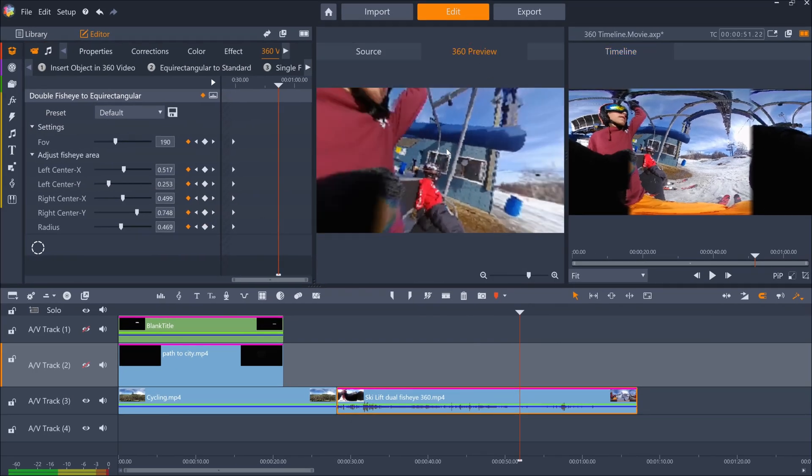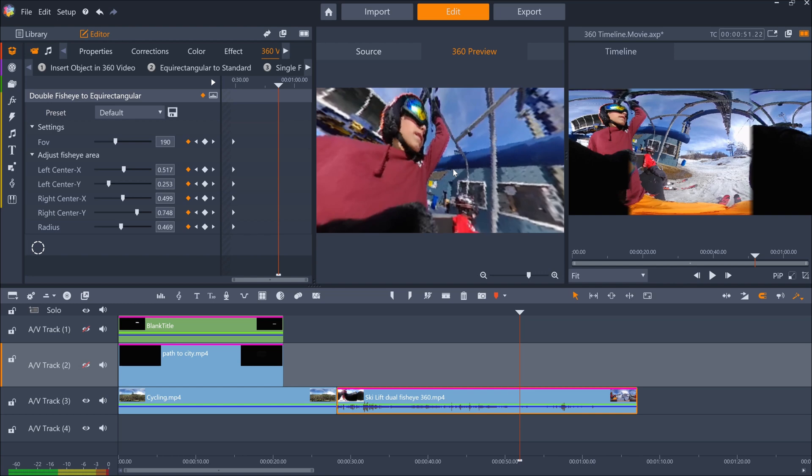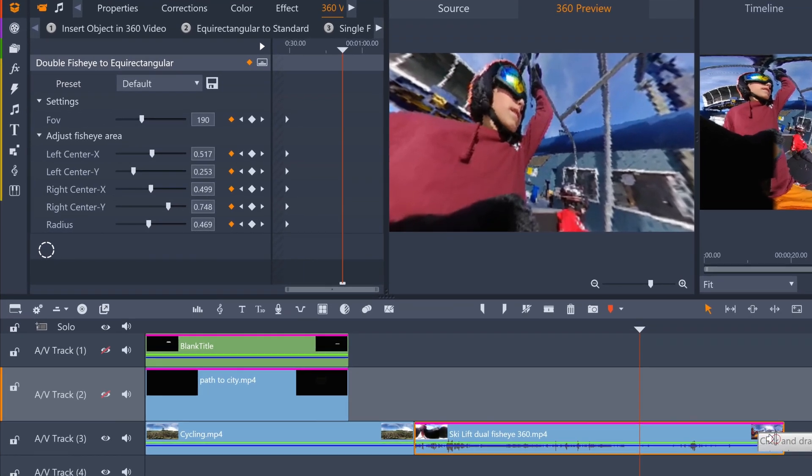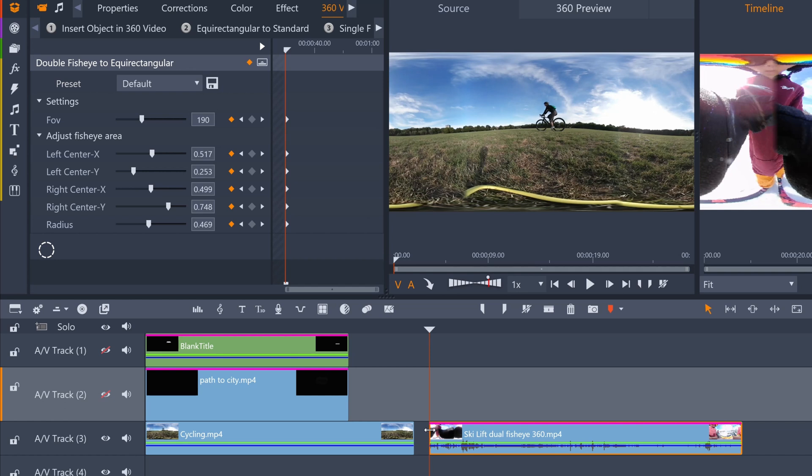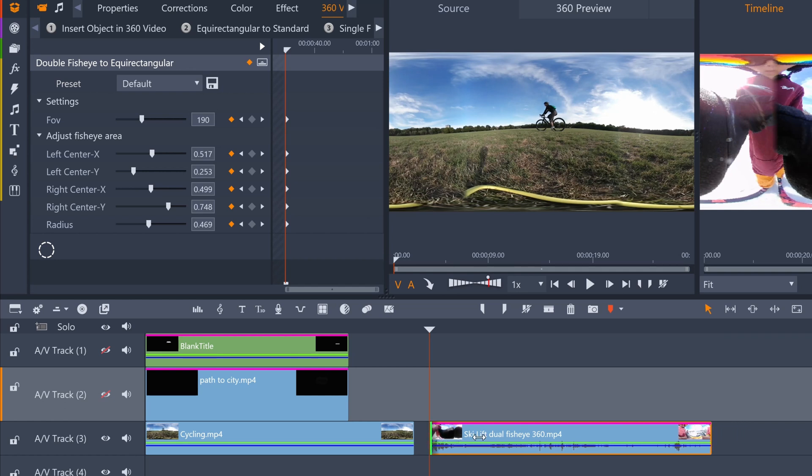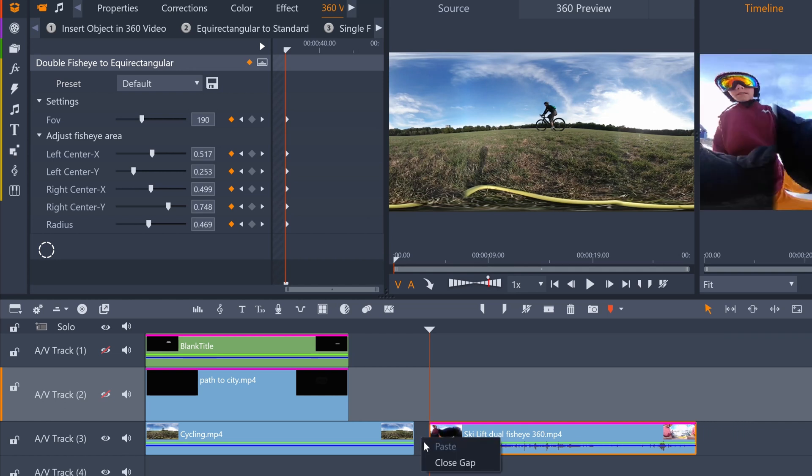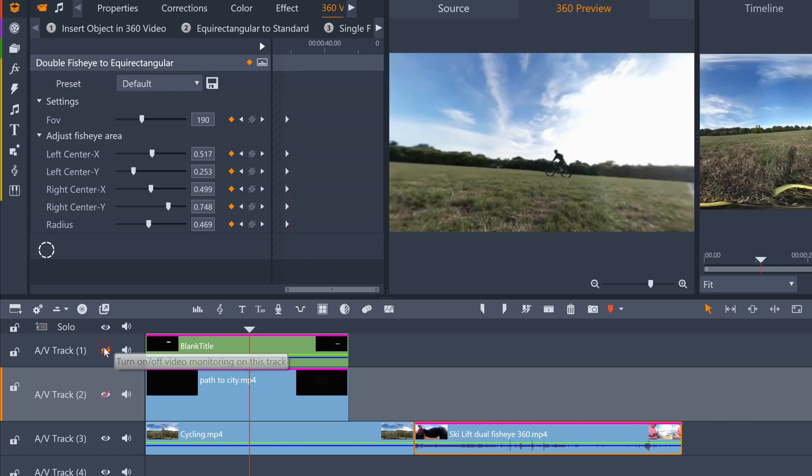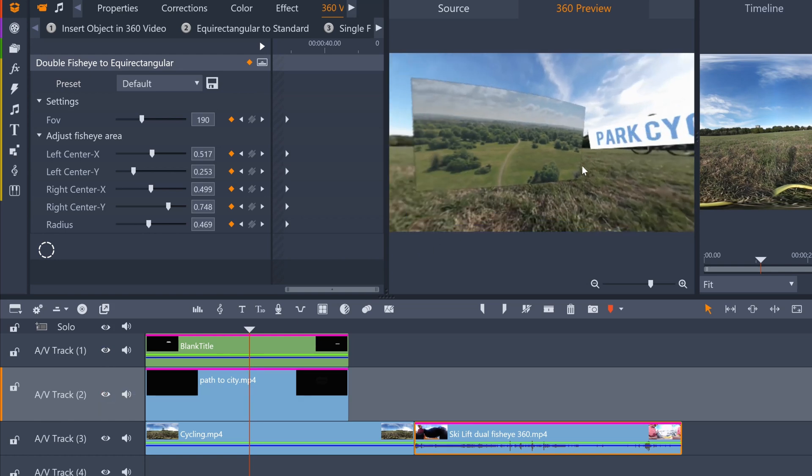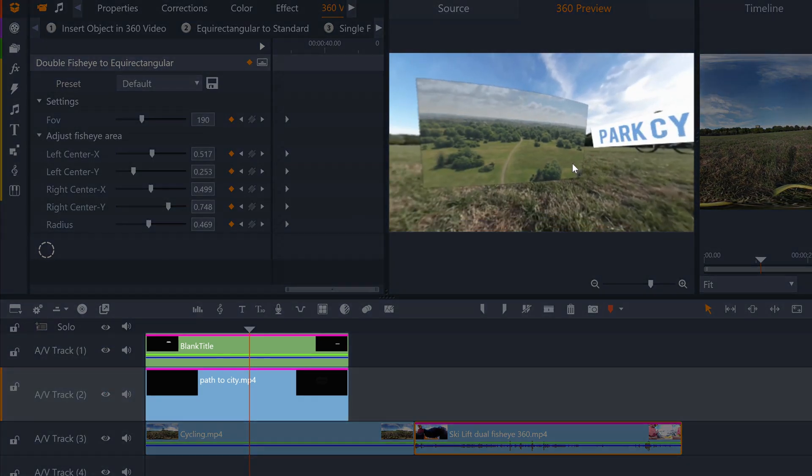Then it's just a case of editing as normal. You trim footage in exactly the same way, and you can even add text and flat non-360 videos as overlays, as you can see here on my timeline.